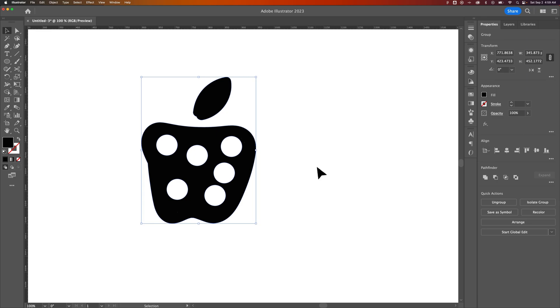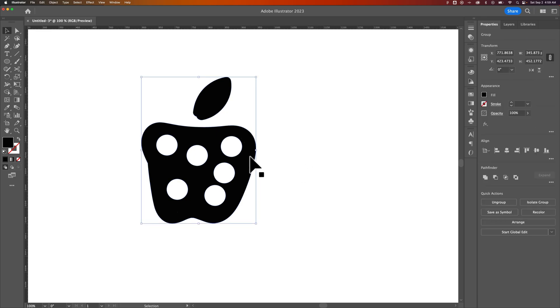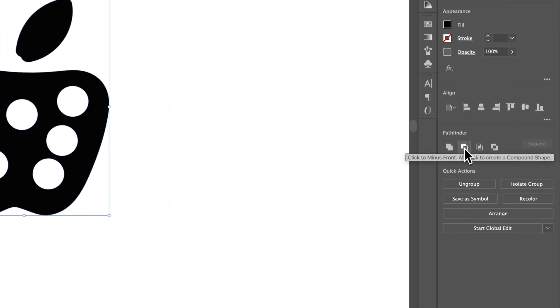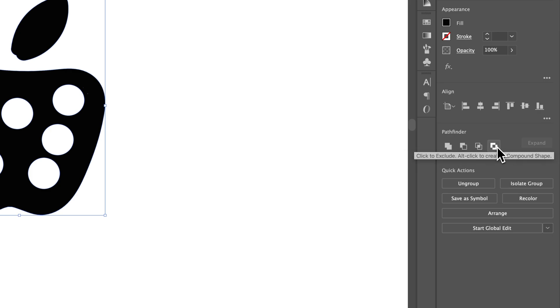And we could change that back. But that is also another way that you can subtract. Now, the reason I like the Shape Builder tool is because I know exactly what I'm doing. With the Pathfinder option, I would have expected minus front to have worked. It didn't. Instead, it was Exclude.